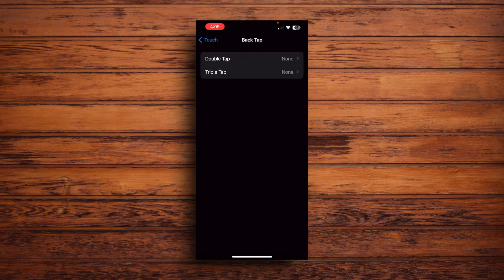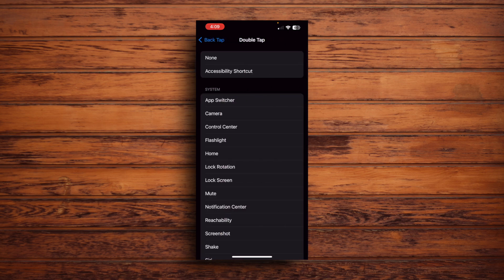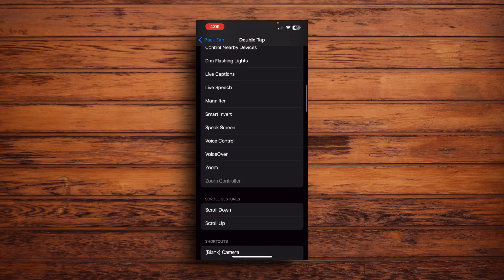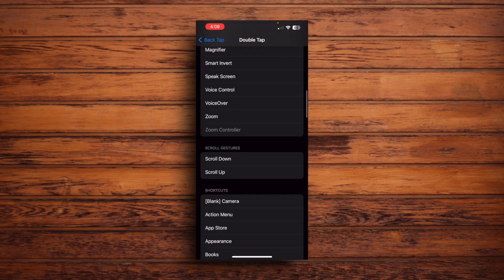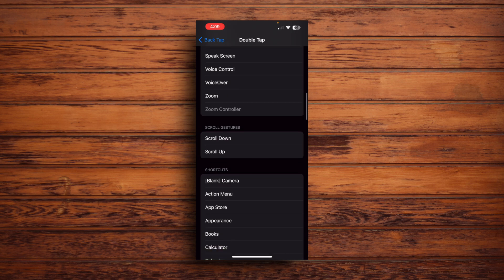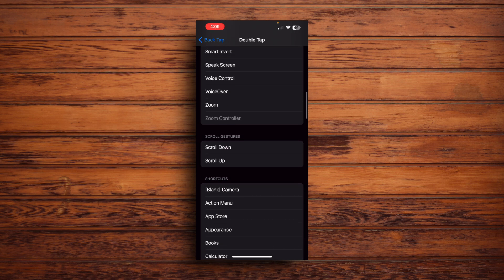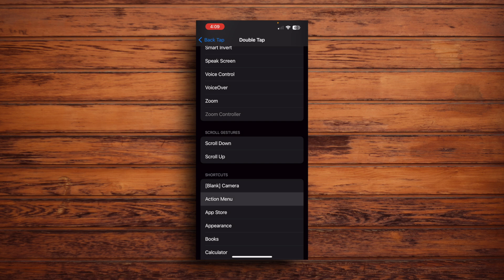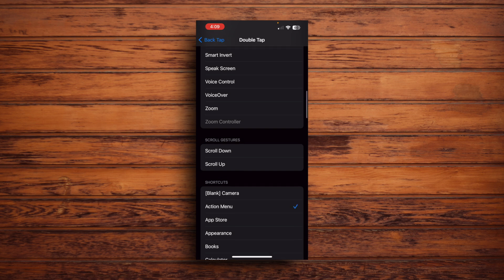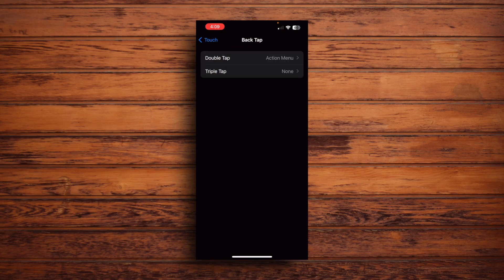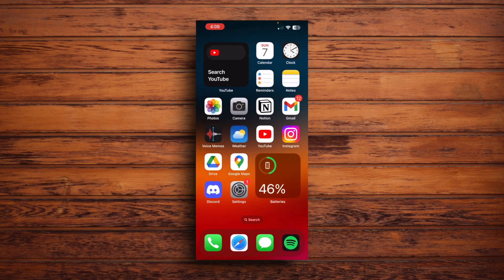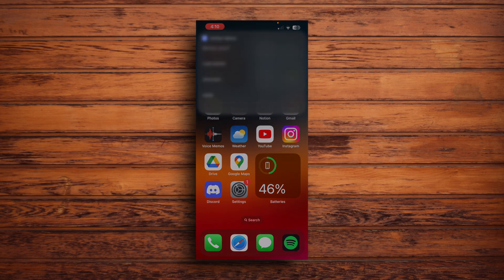All right, so right here, there's double tap, there's triple tap. I'll also make it a double tap. So tap that, scroll all the way down. There's a bunch of stuff here which you can do. But what we're interested in right now is the shortcuts section right here. And there it is. There's our action menu shortcut right there. So we'll just tap that. And then there's a little check mark that goes there. And then just swipe away. All right, so now let's try that out.